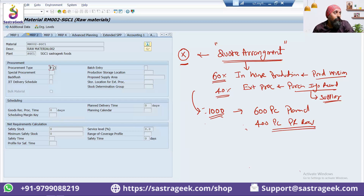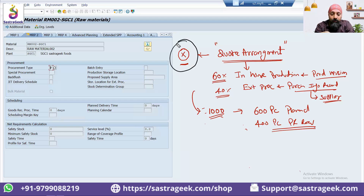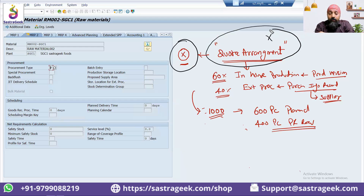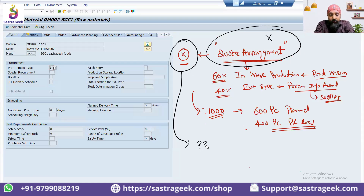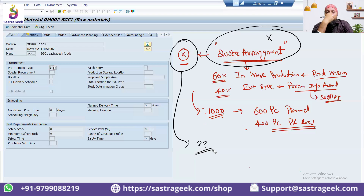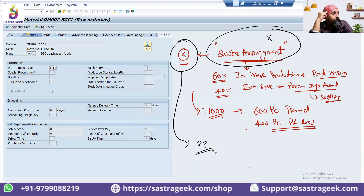My another question to you: if you have maintained X and the quota arrangement is not maintained — X is maintained but quota arrangement you have not maintained — then what would the system be creating? Answer quickly on the chat window: purchase acquisition or planned order?